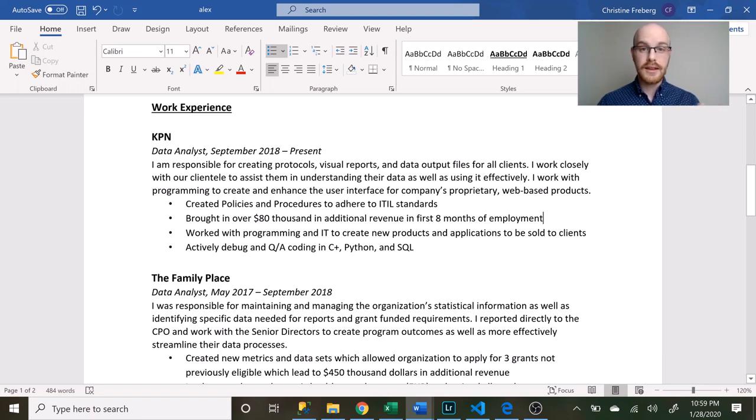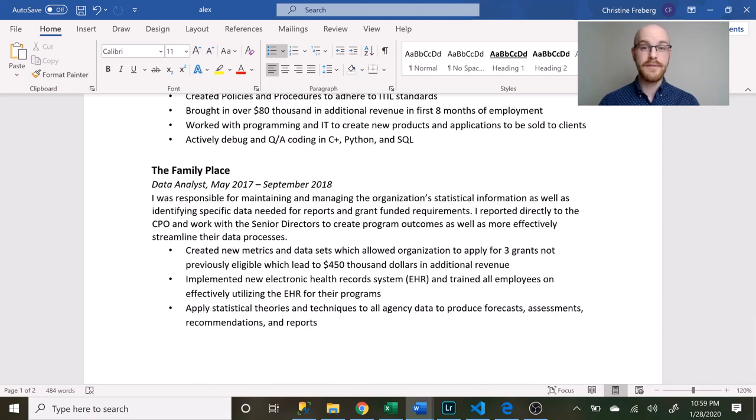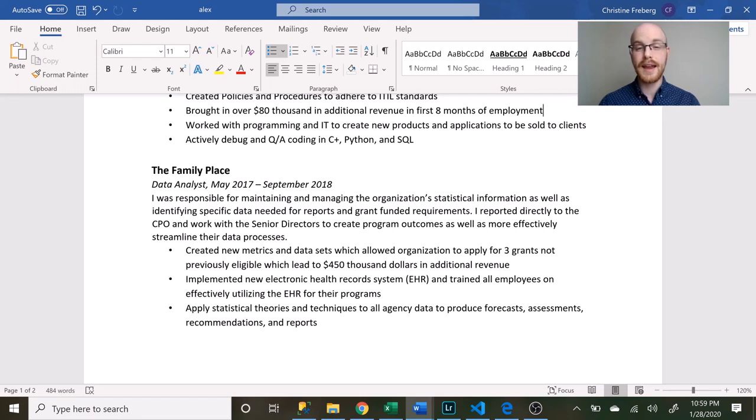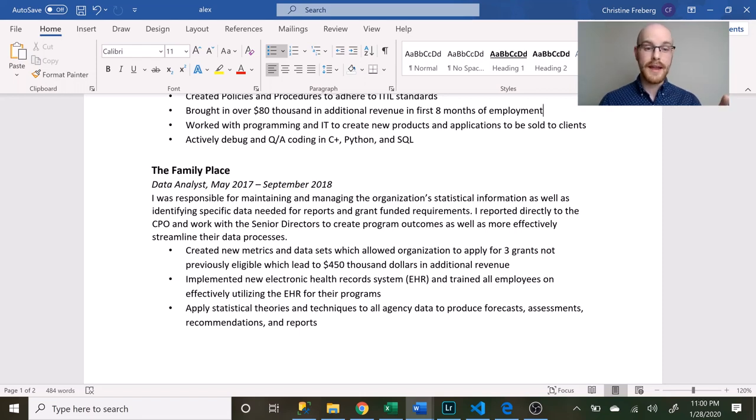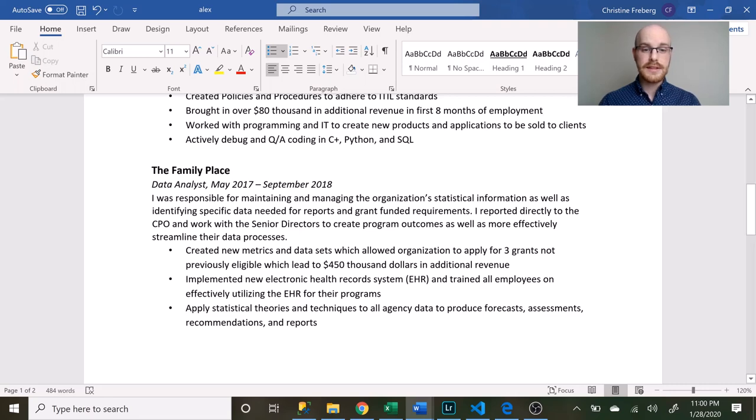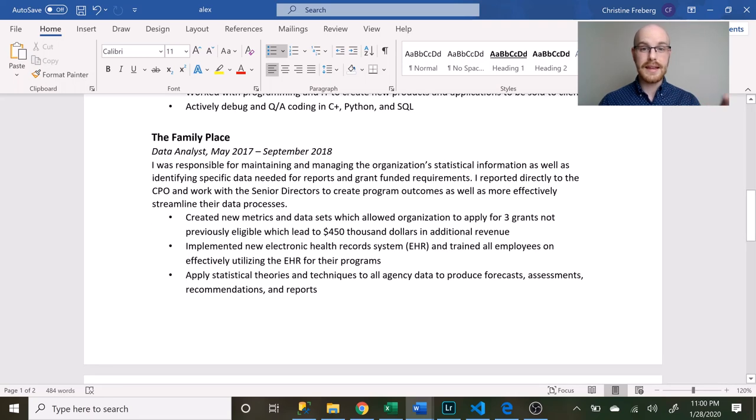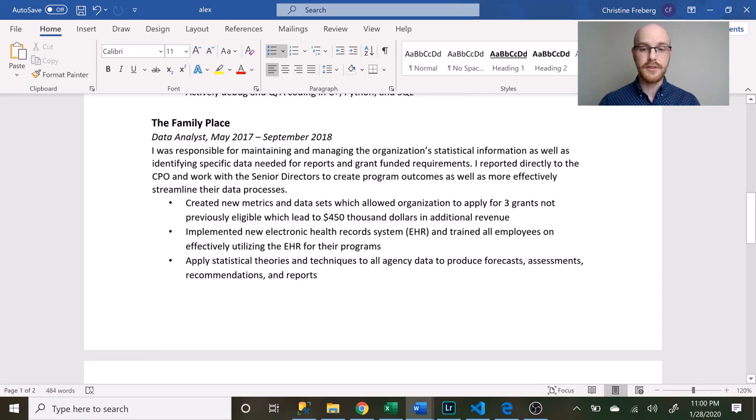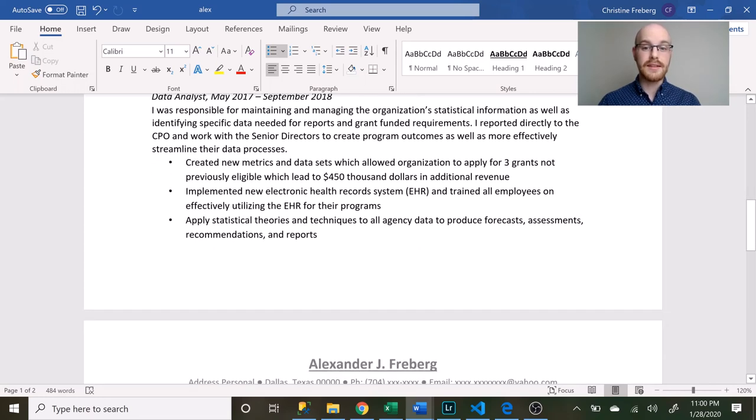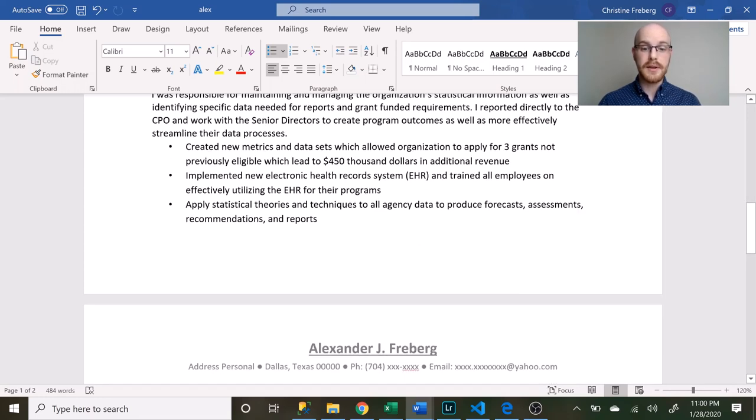If you watch my video on how I became a data analyst, this is the very first job I got as a data analyst. They gave me a complete shot in the dark, they took a huge risk on me. This is just kind of saying here's what I did, here's how long I worked here, I brought in extra revenue, that kind of thing. These are the things that I thought a large company would like to see.